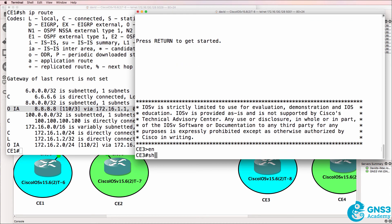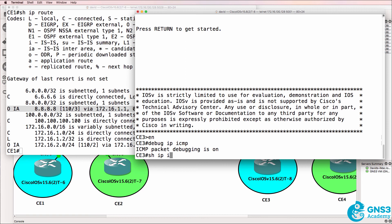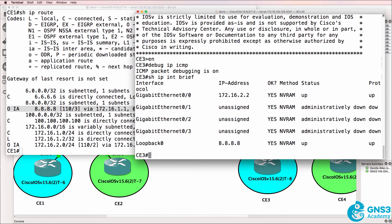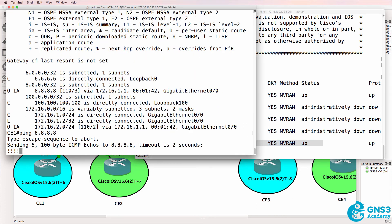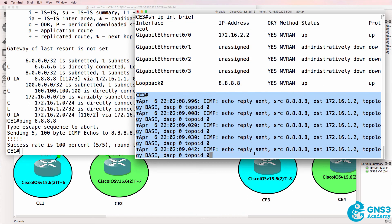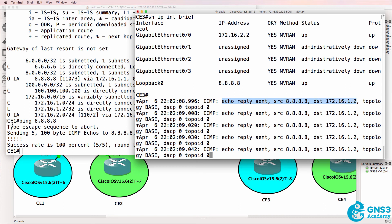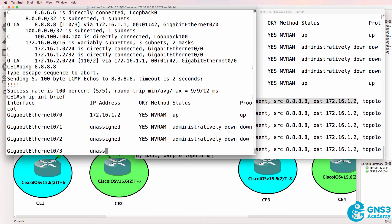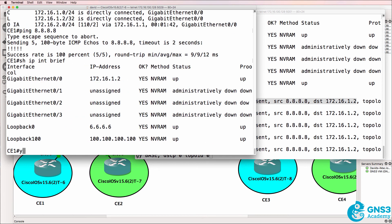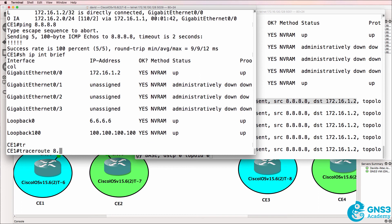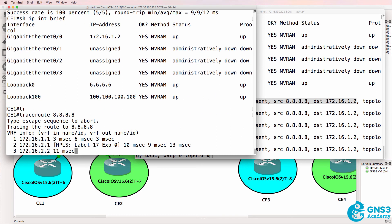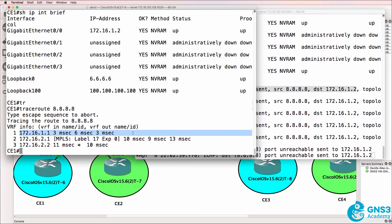Here's CE3. Debug IP ICMP. Show IP interface brief — notice the loopback is 8.8.8.8. Ping 8.8.8.8 — ping succeeds. Notice we see output on the debug: echo replies being sent from the local router to a destination of 172.16.1.2, which is the IP address of CE1. Now let's trace to the loopback of CE3. We see PE1, we see PE2, and we see the customer.